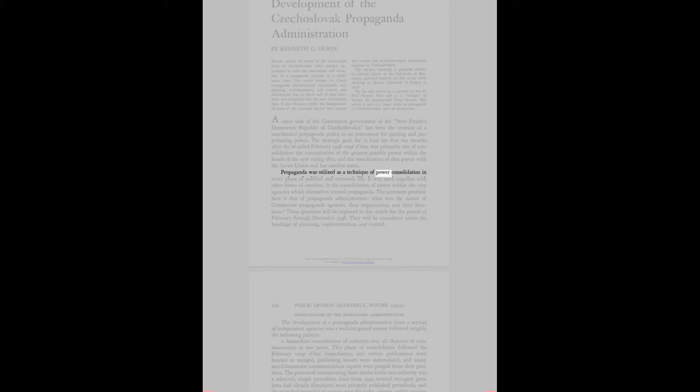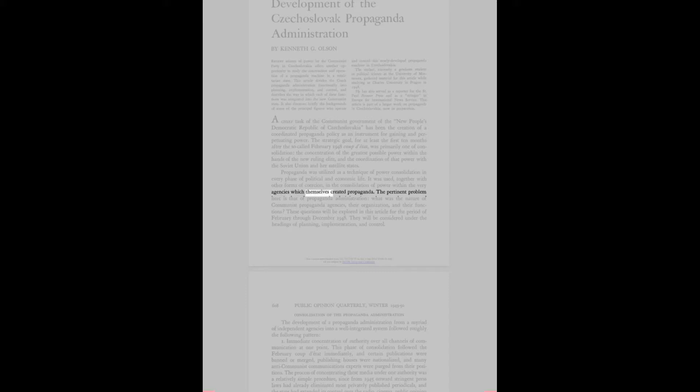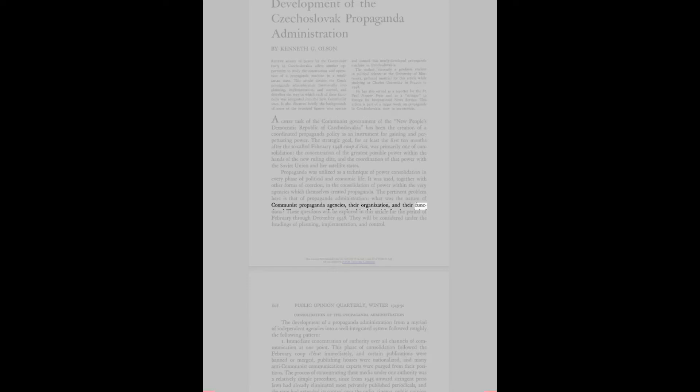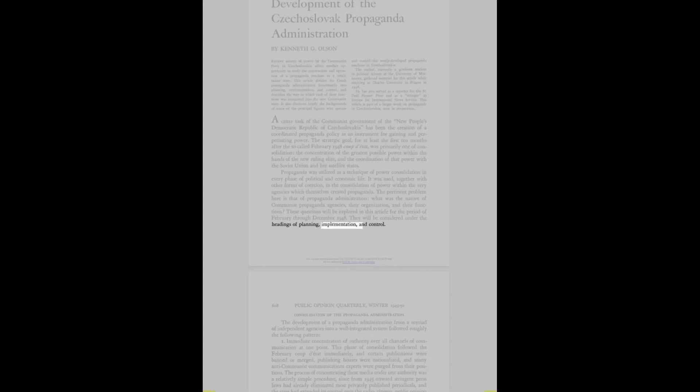Propaganda was utilized as a technique of power consolidation in every phase of political and economic life. It was used, together with other forms of coercion, in the consolidation of power within the very agencies which themselves created propaganda. The pertinent problem here is that of propaganda administration. What was the nature of communist propaganda agencies, their organization, and their functions?